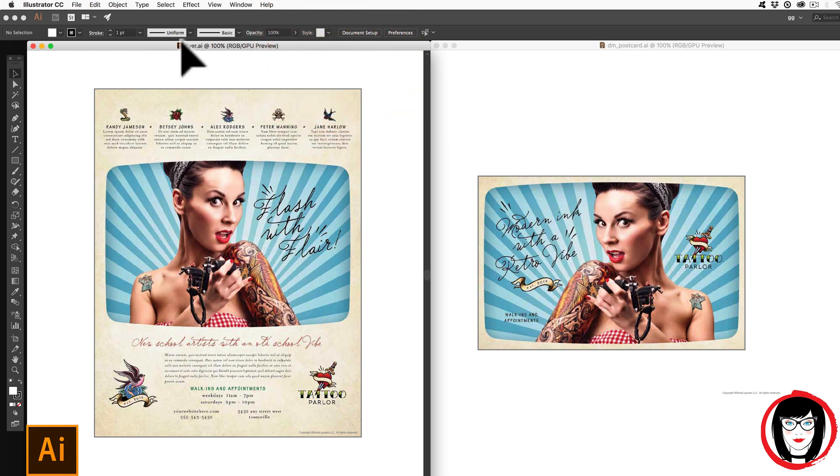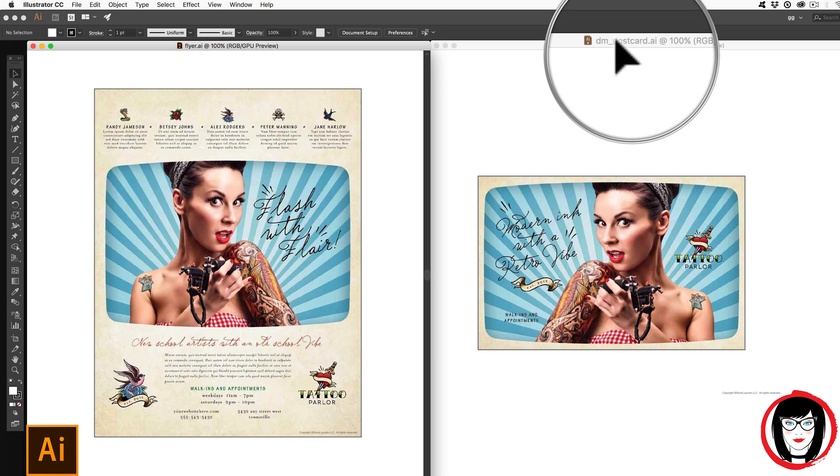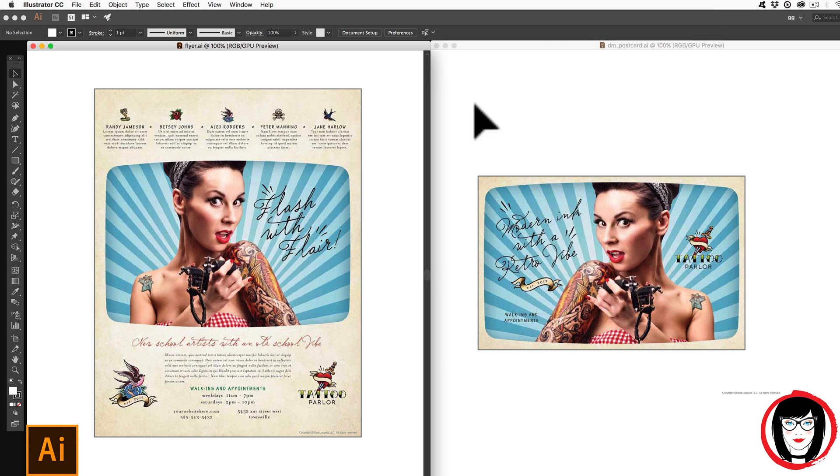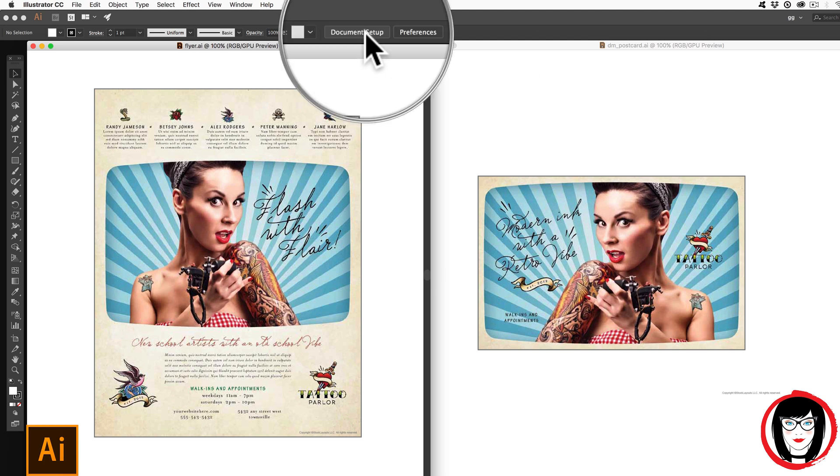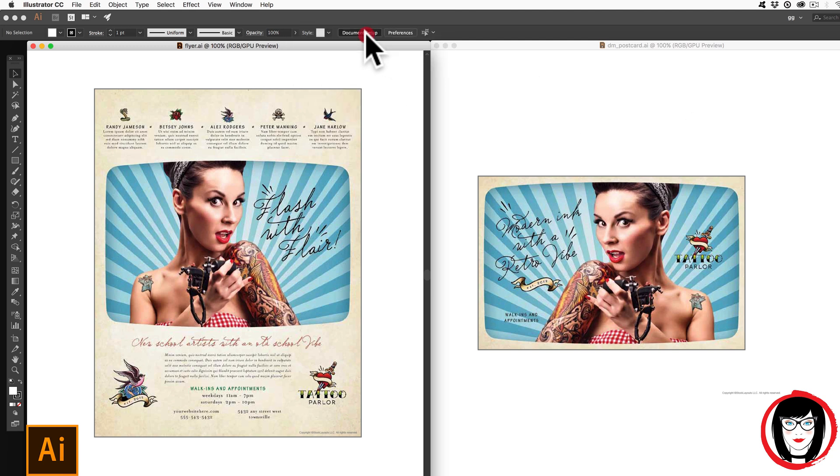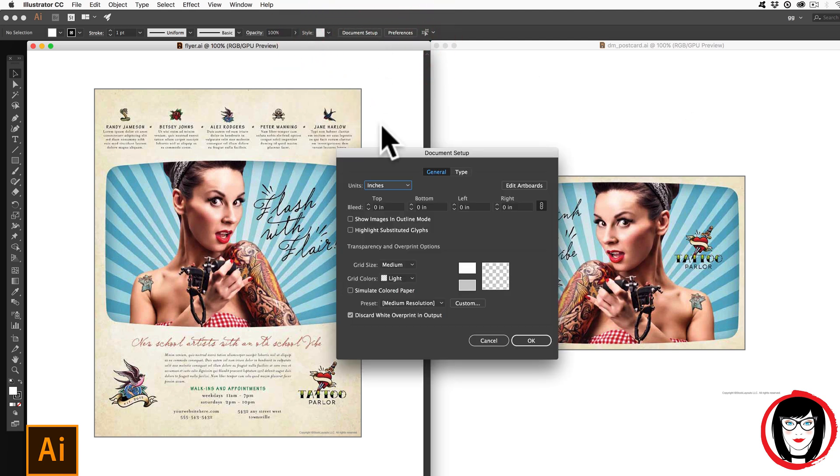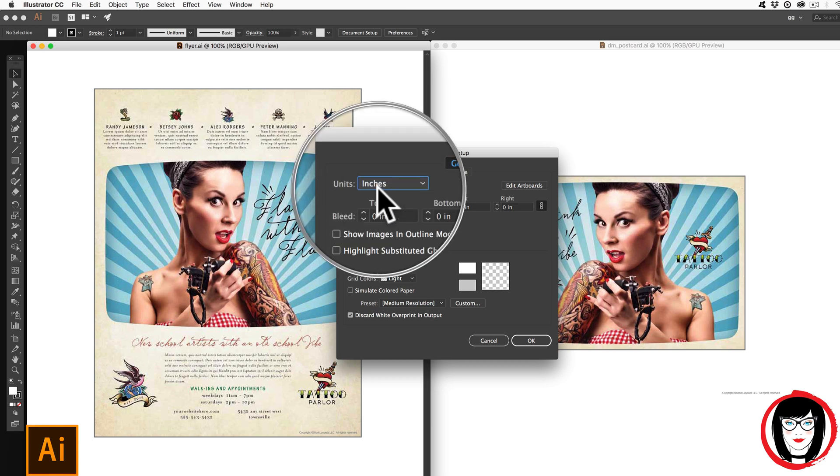So here I am. I've created a file called flyer to differentiate it from the other one called DM or direct mail postcard. And in this one, flyer, I can see the document setup right up here. If I click on that, I can ensure that the units are what I need them to be.